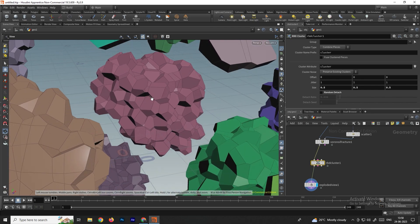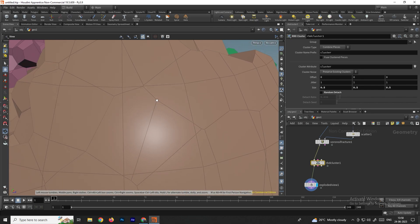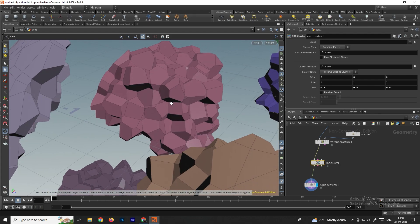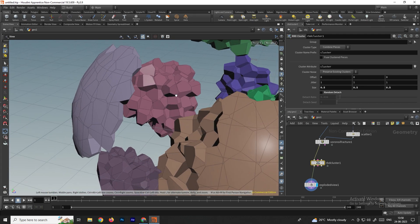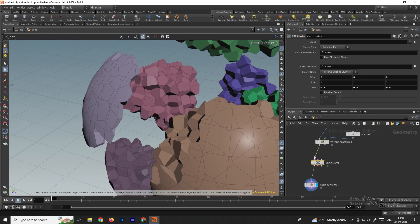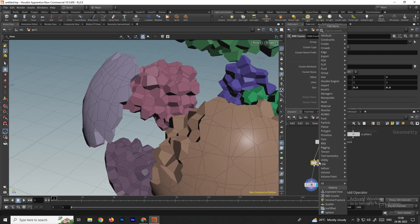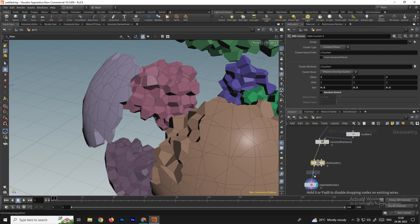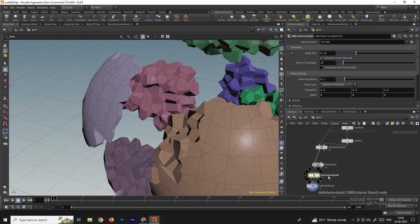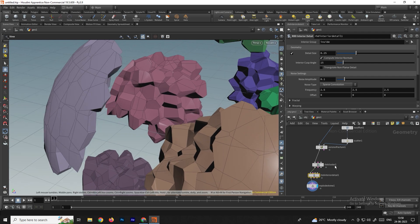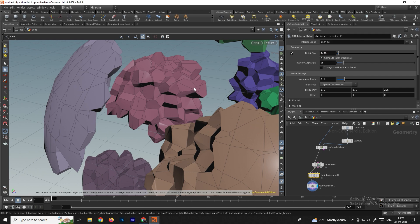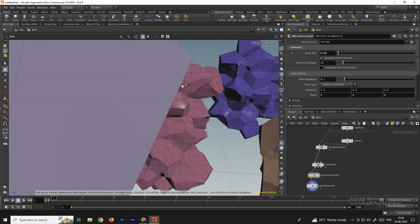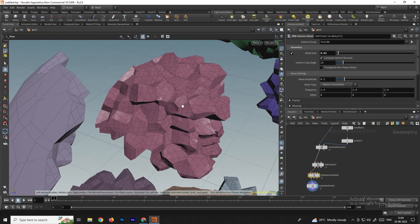If you want to increase the interior details of the explosion, for example where we have fewer subdivisions, we can take a node called RBD Interior Details. Connect it and you can see the details have increased. To add more, give a value like 0.02 and now it has increased the number of interior details.